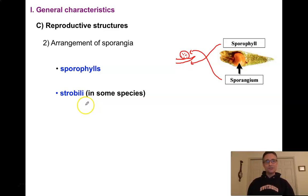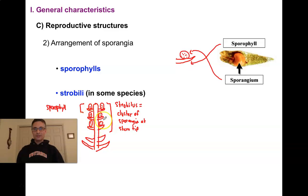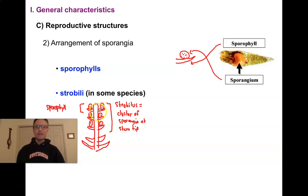Once we have many different sporangia, particularly on sporophylls, we can create a strobilus. A strobilus is an arrangement of sporangia or sporangia-bearing structures at the tip of a stem. Here's a diagram: this is our stem, each of these little structures would be a sporophyll — a sporangium sitting on a leaf. If we cluster a number of these spore-bearing structures at the tip of a stem, we get what we call a strobilus, a cluster of sporangia at a stem tip.